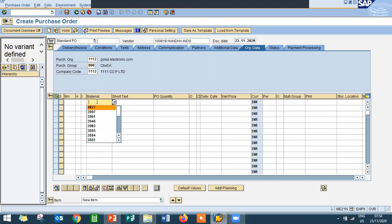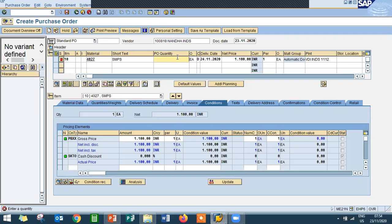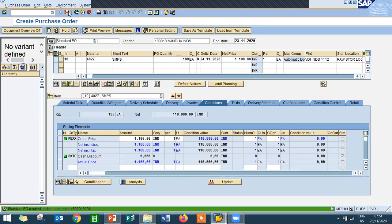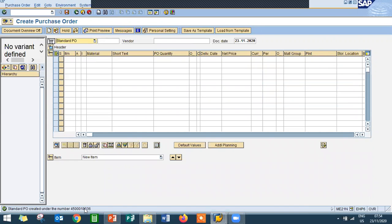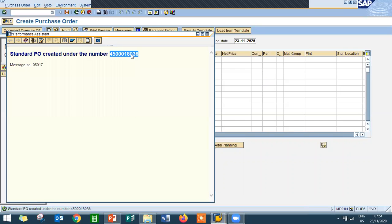Enter the material, enter the plant — triple one two. Enter the net price, enter the quantity 100, and enter the storage location. Now check and save. Order confirmation is done. This is the purchase order number — four triple zero one eight zero three six is the purchase order number.